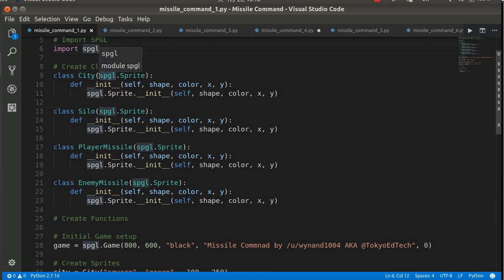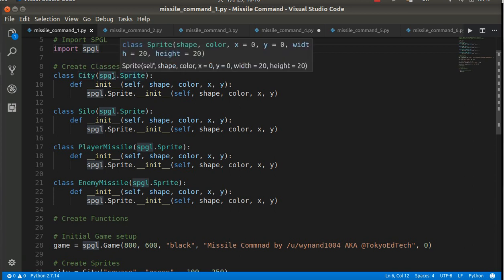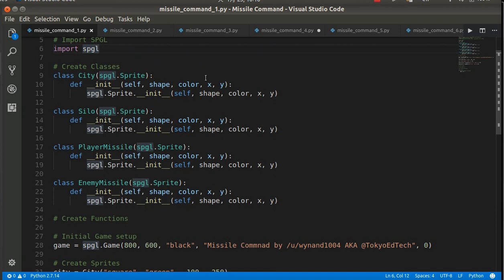Because it's in the parentheses here, we are saying that the city class is a child class of the SPGL, the Simple Python Game Library, sprite class. So I've already created this sprite class for you. And so this gives us some things that we can do with some game objects, some basic game objects.